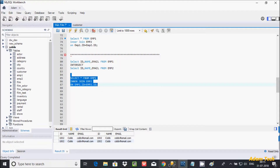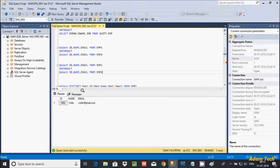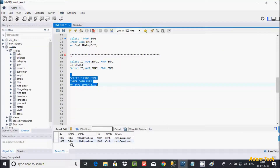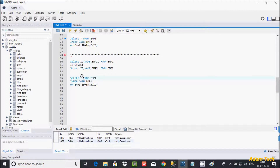The INTERSECT operator generally returns unique records. Here in Microsoft SQL Server Management Studio, the INTERSECT operator returns unique records. But in our current MySQL query result, we are getting duplicate records, so we need to address that.